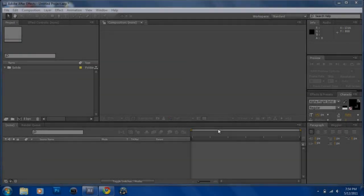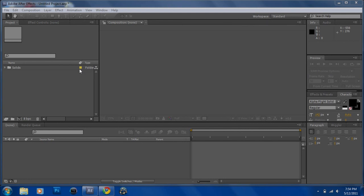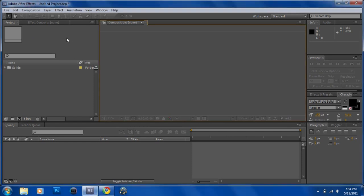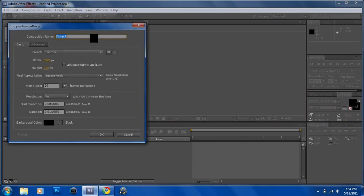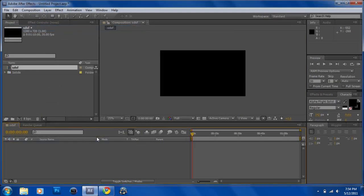Hey guys, today we'll be learning how to make that sparkle effect you just saw in my new tutorial intro. So let's get started. First thing we're going to do is add a new composition.